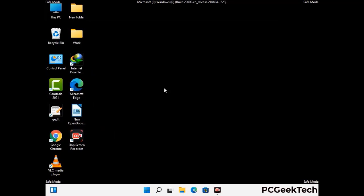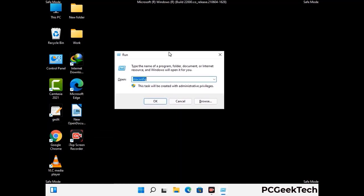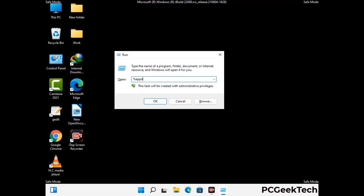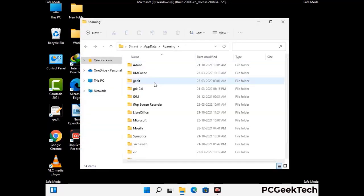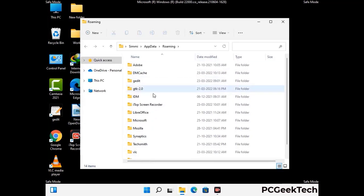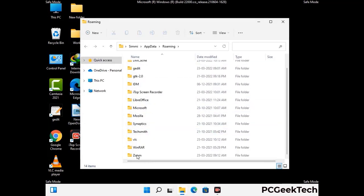Now we are going to remove virus-related files and folders from the computer. Press the Windows button and R button together to open the Run box, type in %appdata% and then press Enter. Find and remove any suspicious files or folders related to the virus. Also look for any files created at the time the virus attacked your PC. Be careful and don't remove any important folder.